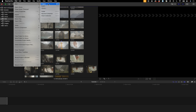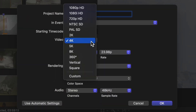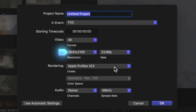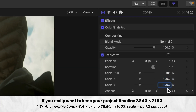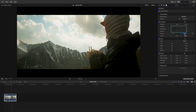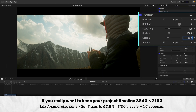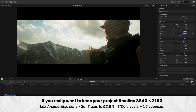This isn't the right way, but if you really wanted to edit your footage on a standard 4K timeline — so 3840x2160 — and if your lens is a 1.3x squeeze, you would adjust your vertical scale to 76.9%. If your lens is a 1.6x squeeze, you'd adjust the vertical scale to 62.5%. But once again, this isn't the right way to do it, technically.